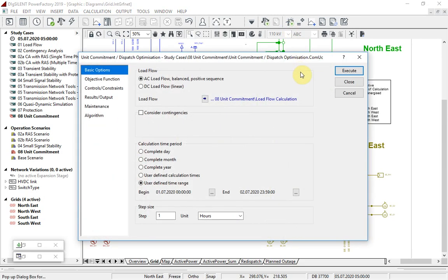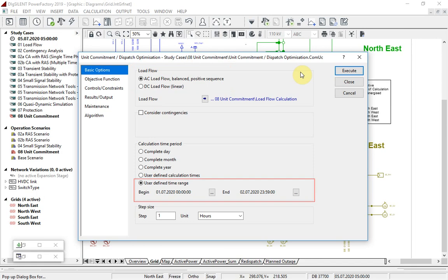The optimization can be based on either AC or DC load flow, and in this example will be run at hourly steps over a period of two days.